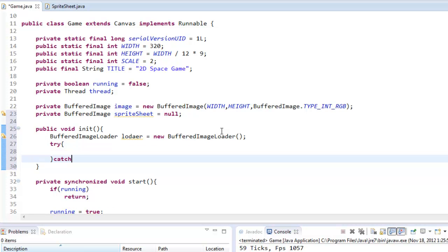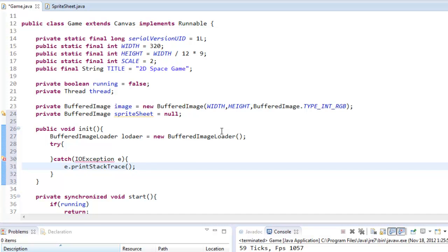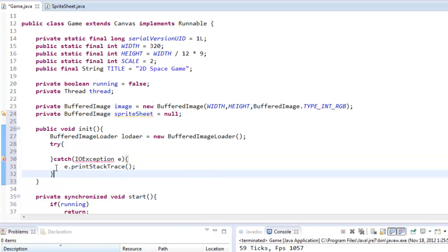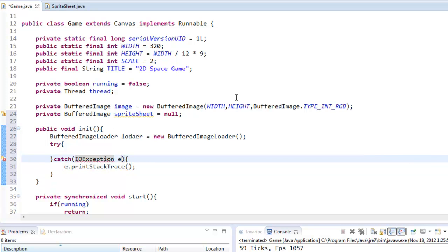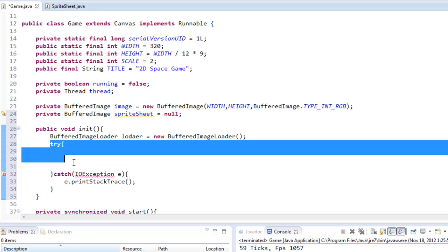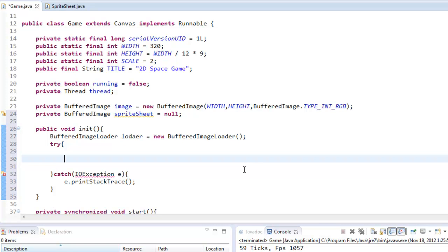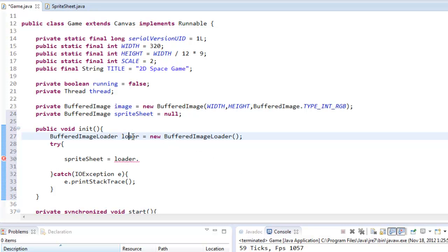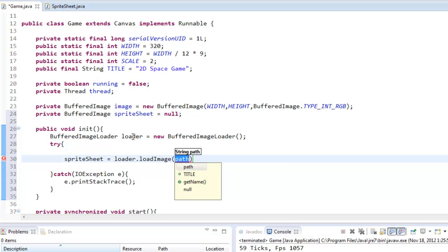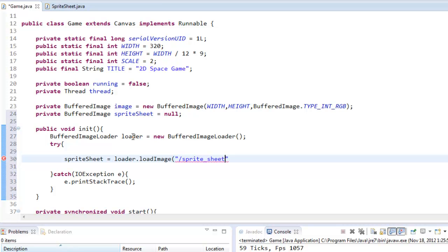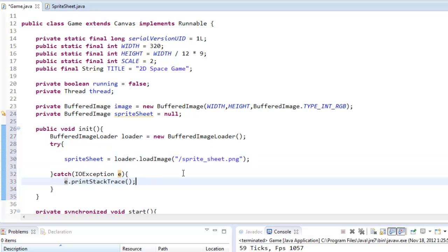We're going to put it in a try-and-catch statement. If you don't know what a try-and-catch is — basically it says try to do this, and if it does not work, catch, which with e.printStackTrace just gives us an error report. Inside the try: spriteSheet equals loader.loadImage with path "/sprite_sheet.png". If it does not find this file and cannot load it, it's going to give you an error report. Now we've actually loaded it up — we ran it, we get no errors. That means it successfully loaded our sprite sheet. If you get errors, let me know in the comments.